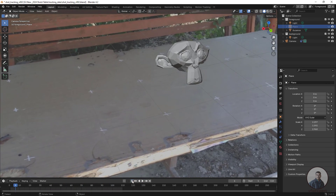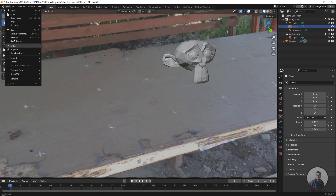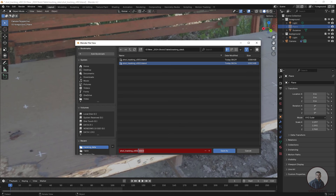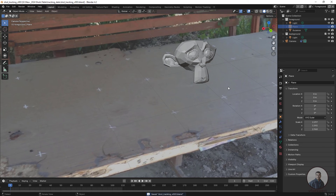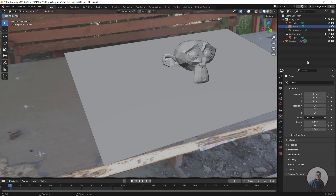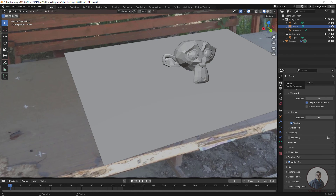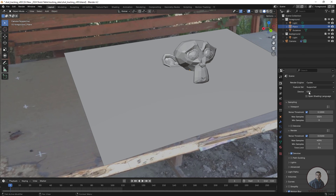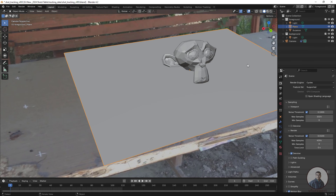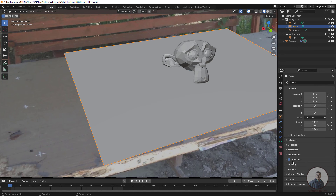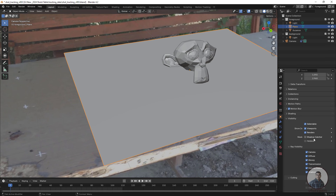Save the project again — click File Save and give the file a new version name. Now enable the shadow catcher. Enable the plane, then go to Render Properties and set the render engine to Cycles, select GPU Compute as the device. Select the plane, go to Object Properties, then Visibility, and enable Shadow Catcher.